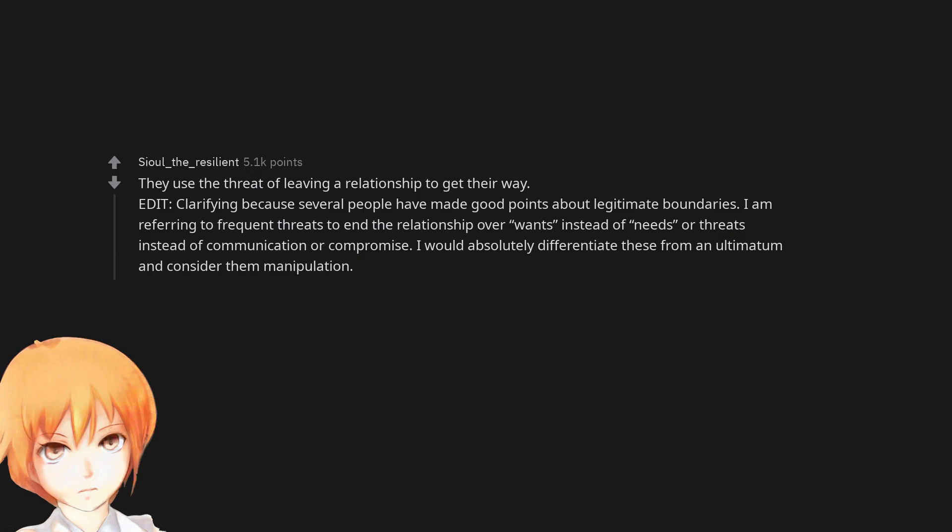Edit, clarifying because several people have made good points about legitimate boundaries. I am referring to frequent threats to end the relationship over wants instead of needs or threats instead of communication or compromise. I would absolutely differentiate these from an ultimatum and consider them manipulation.